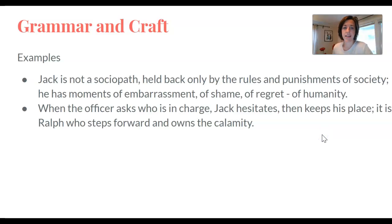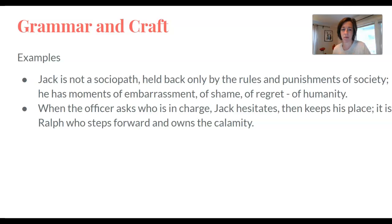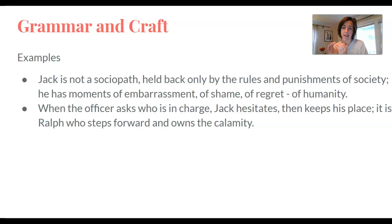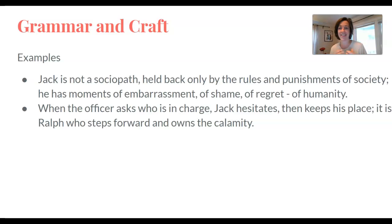This is from Lord of the Flies. My first sentence, for example, is: Jack is not a sociopath, held back only by the rules and punishments of society. That's my first independent thought. But I want to say more — I want to illustrate why I believe that. I could write a period here, and that would be fine. But by linking it with a semicolon, it creates an even stronger connection between my ideas and develops my argument with more fluidity. So it's a question of degree.